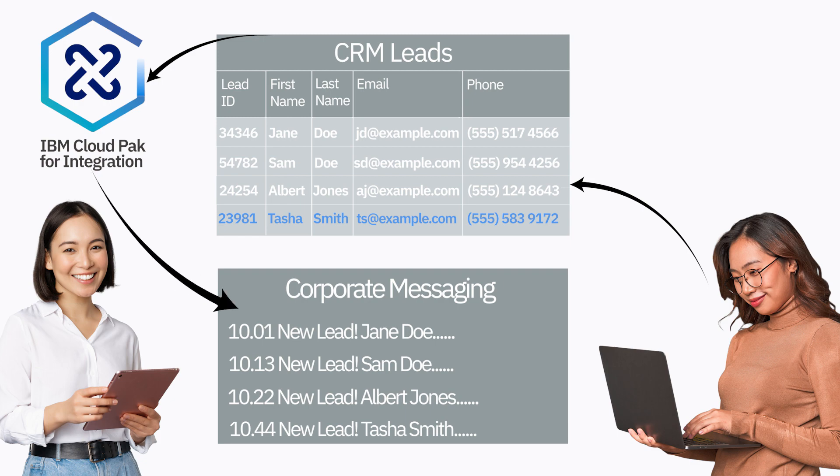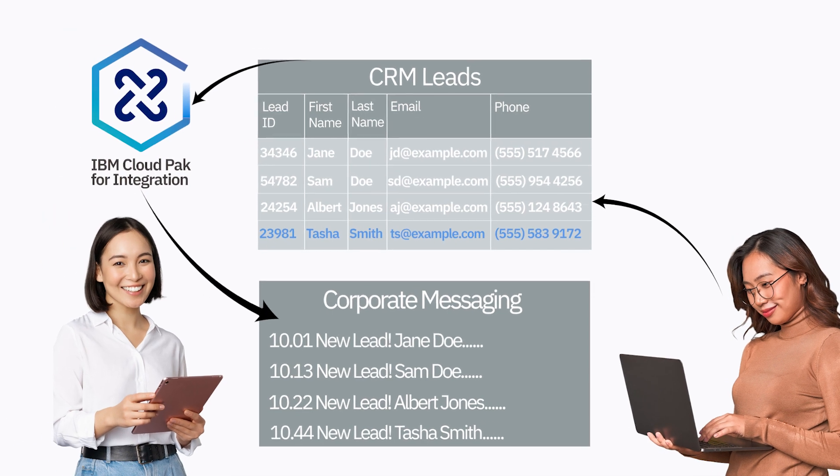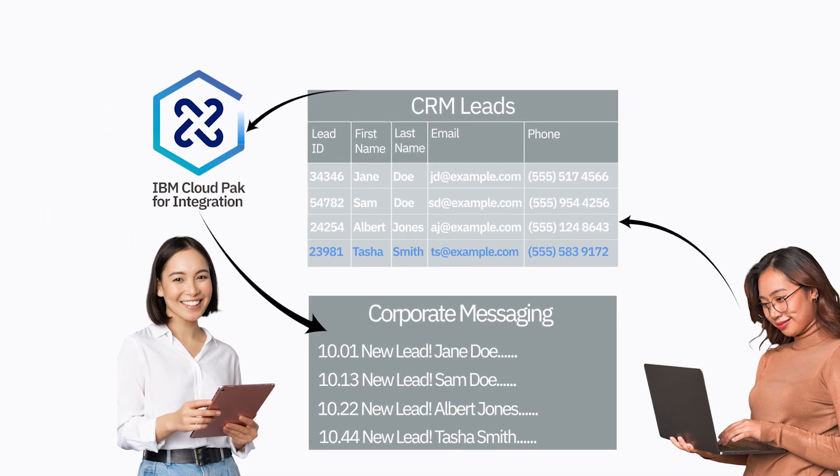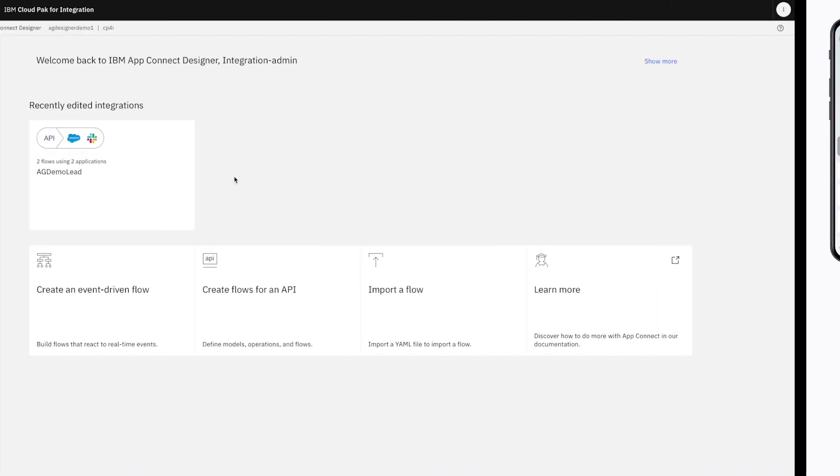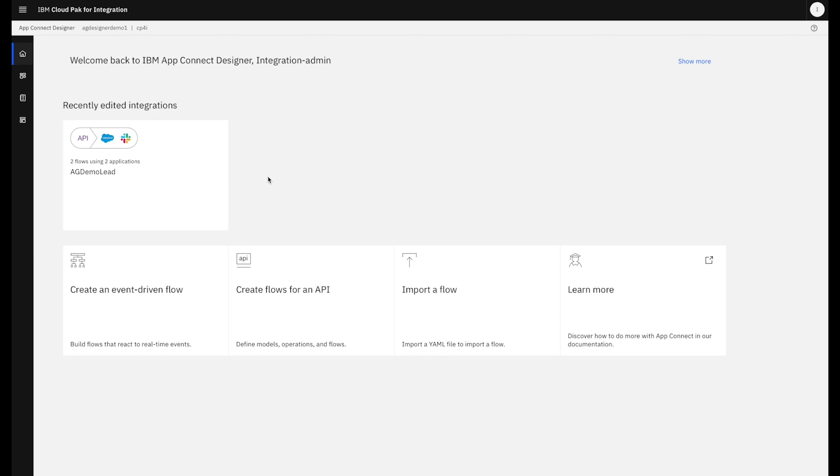So it doesn't matter if the update comes through Tia's mobile app or if the update comes directly from the CRM system. Both of them send the same message to the same messaging system. It means that no matter which way it comes in or which system is updated, all the data gets where it needs to go in real time.